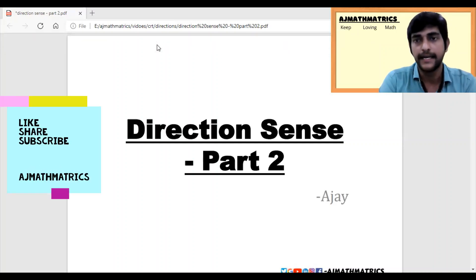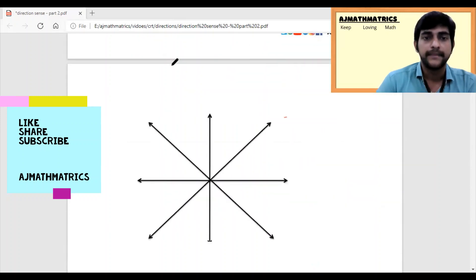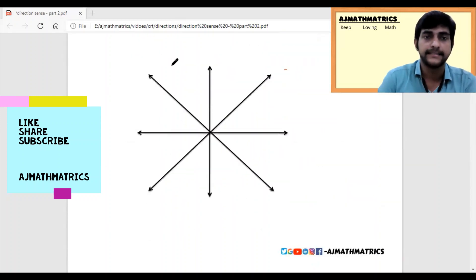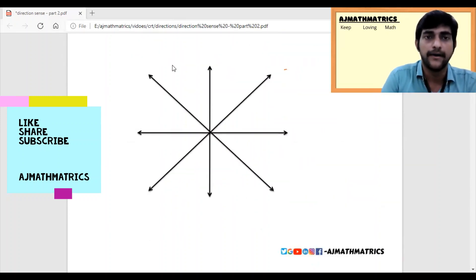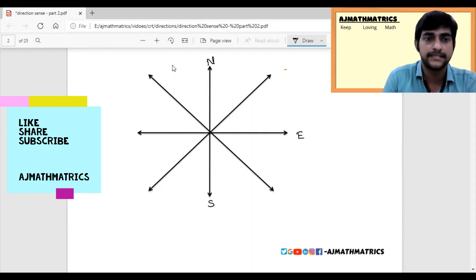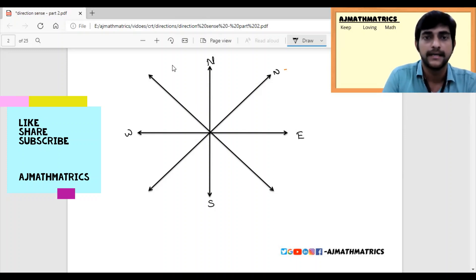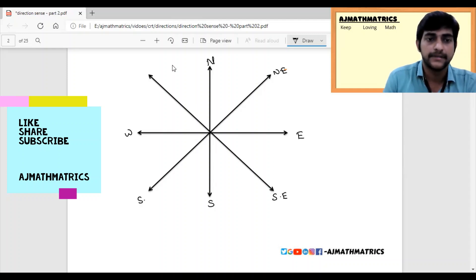Before entering the questions, I will discuss a few basics which I discussed in Part 1. We have four main directions: North, South, East, and West. We also have four intermediate directions: North-East, South-East, South-West, and North-West.